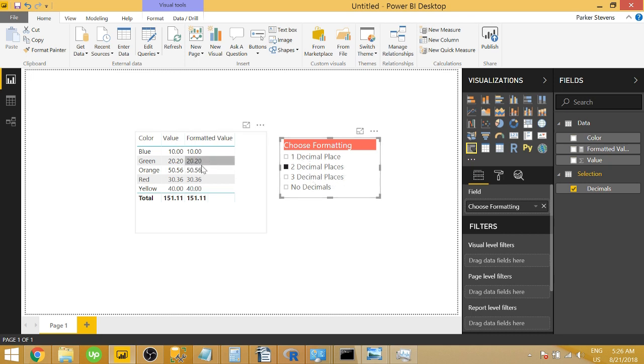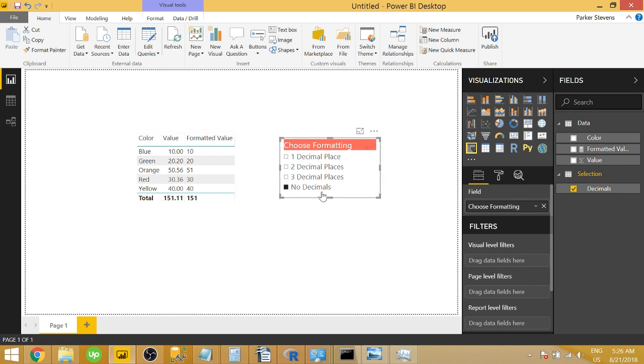So if I choose two, it shows two decimal places. If I choose no decimal places, it shows no decimal places. And by default, when nothing is selected, I chose to have it show no decimal places.